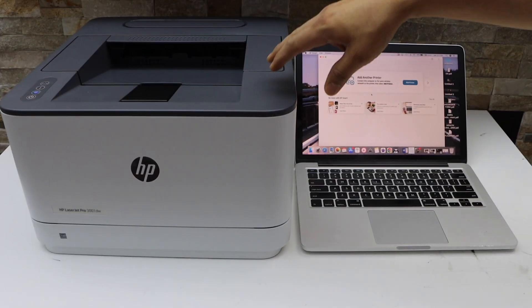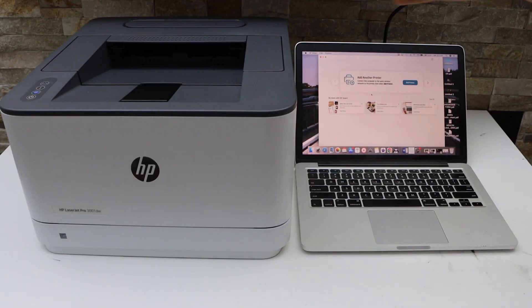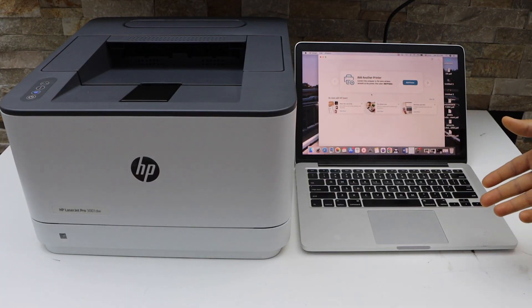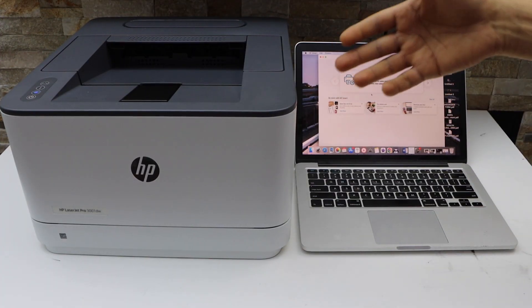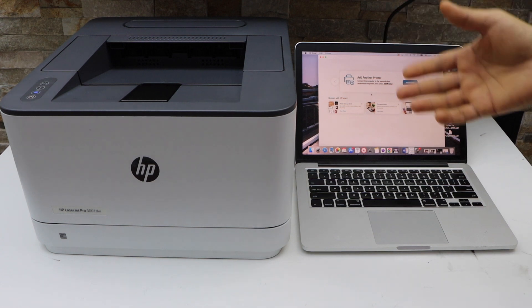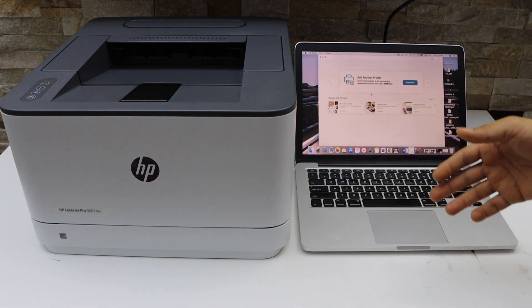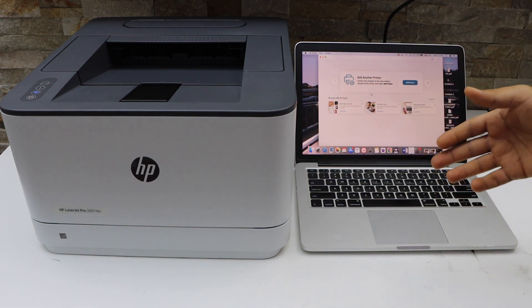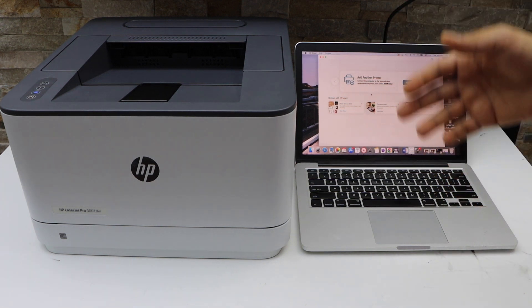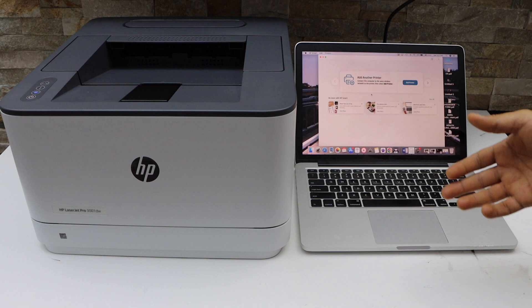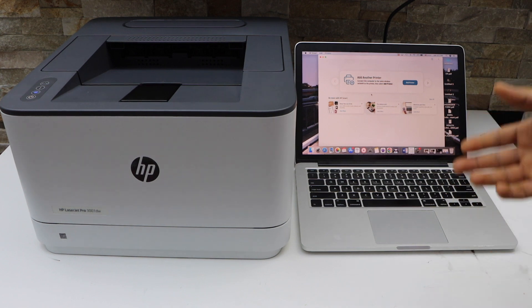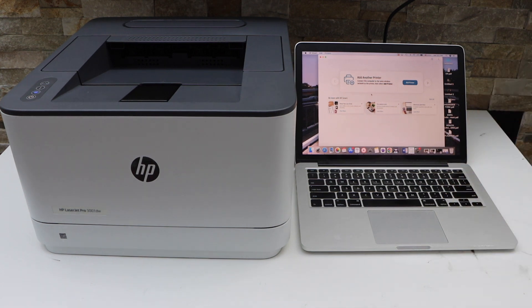I have already connected this printer with the Wi-Fi network using the WPS setup method. If you want to know how to do that, you can watch my other video. Once you do that, go to the MacBook.